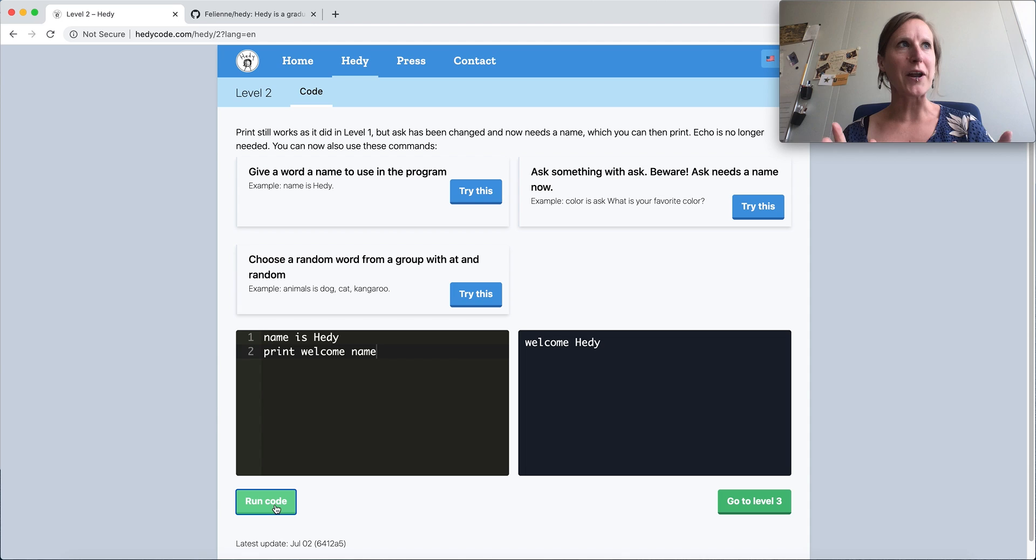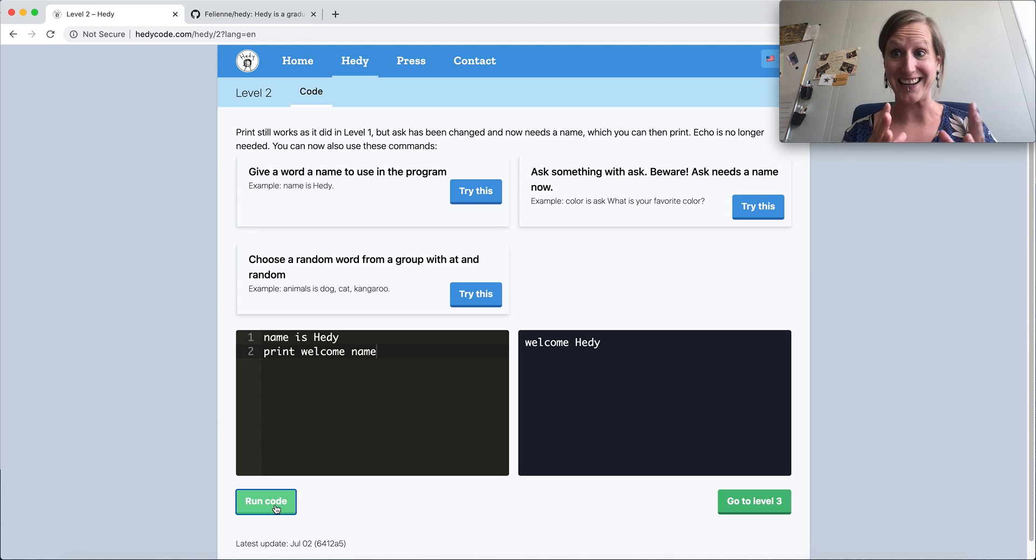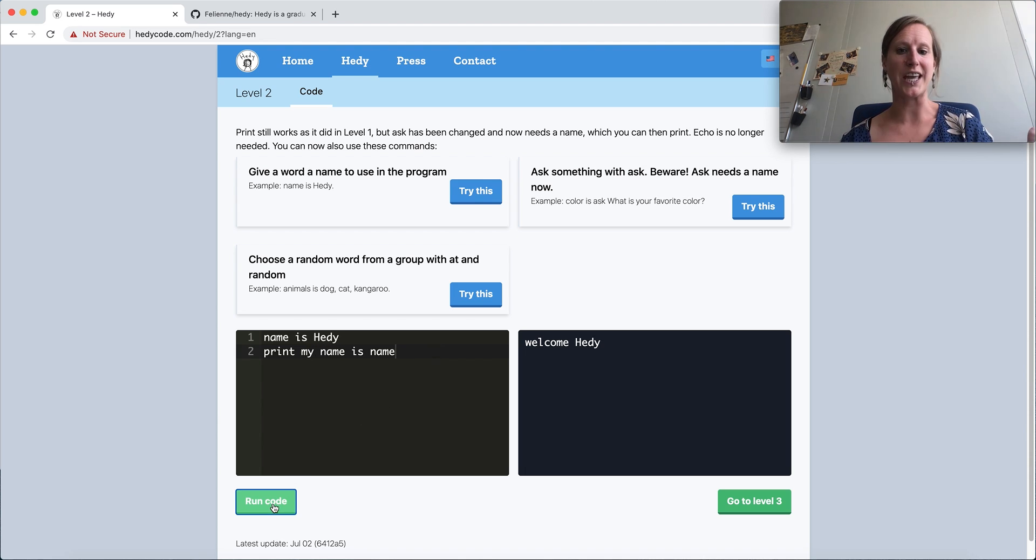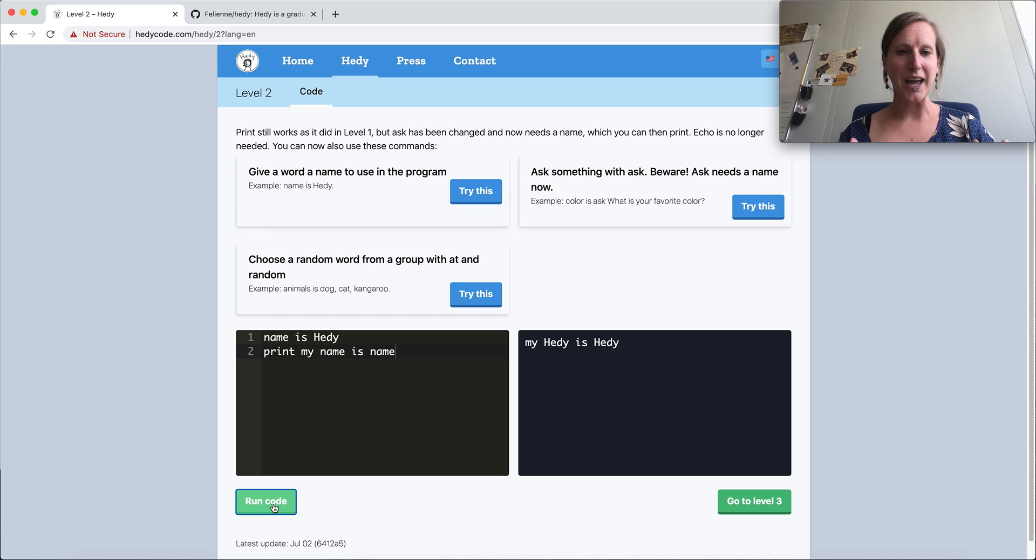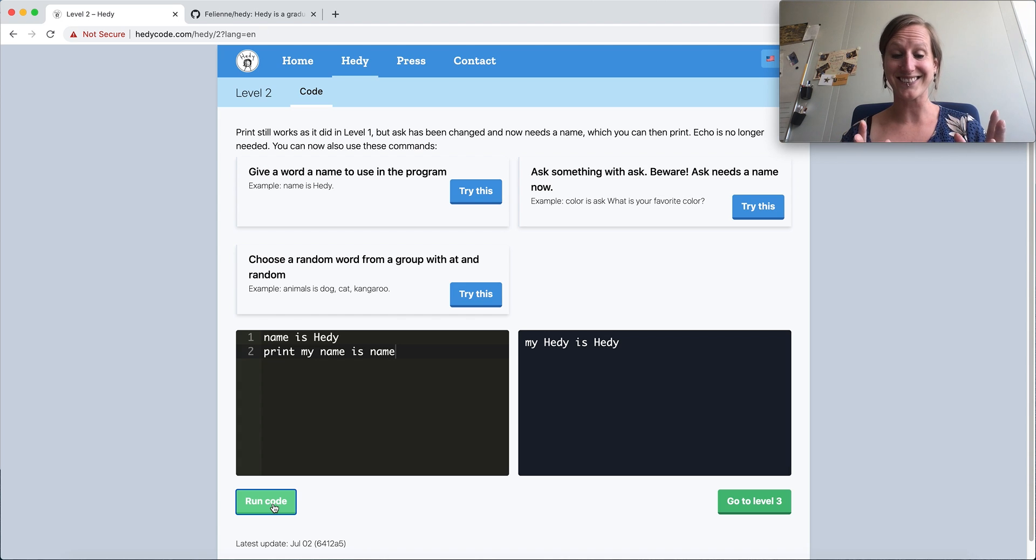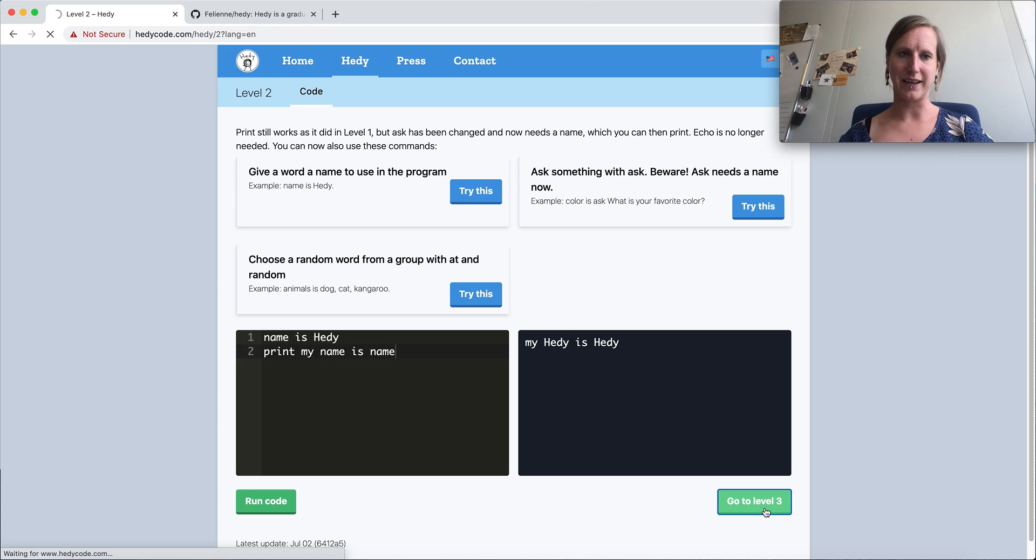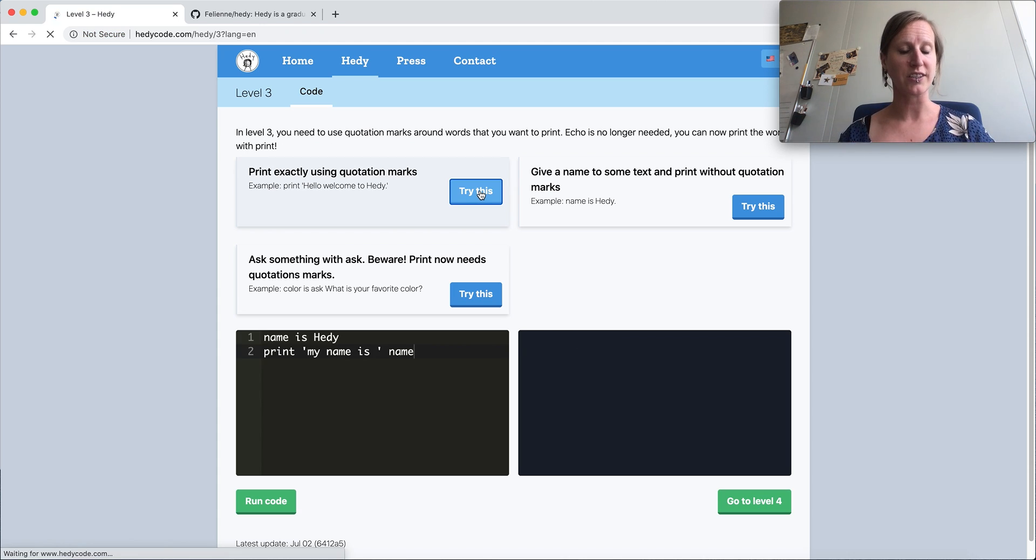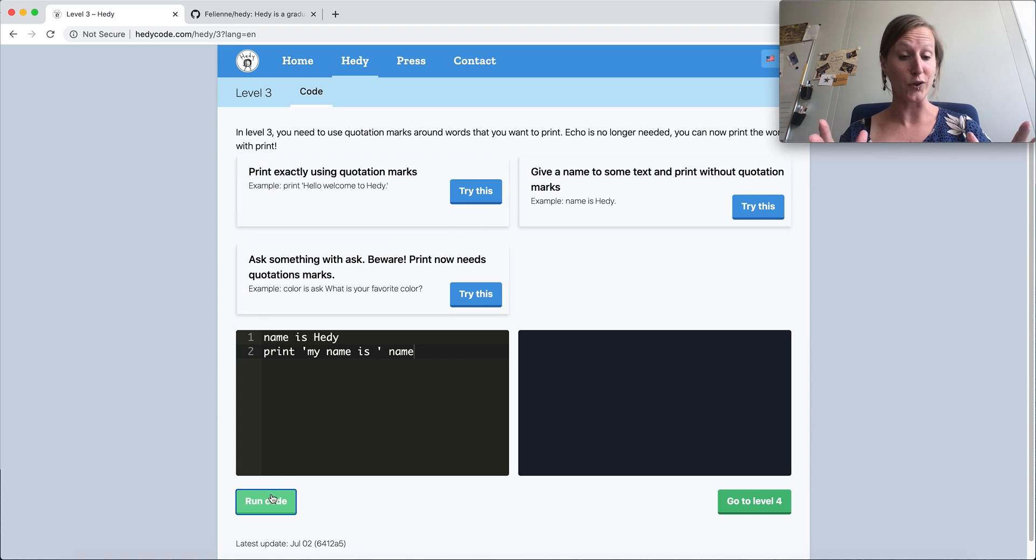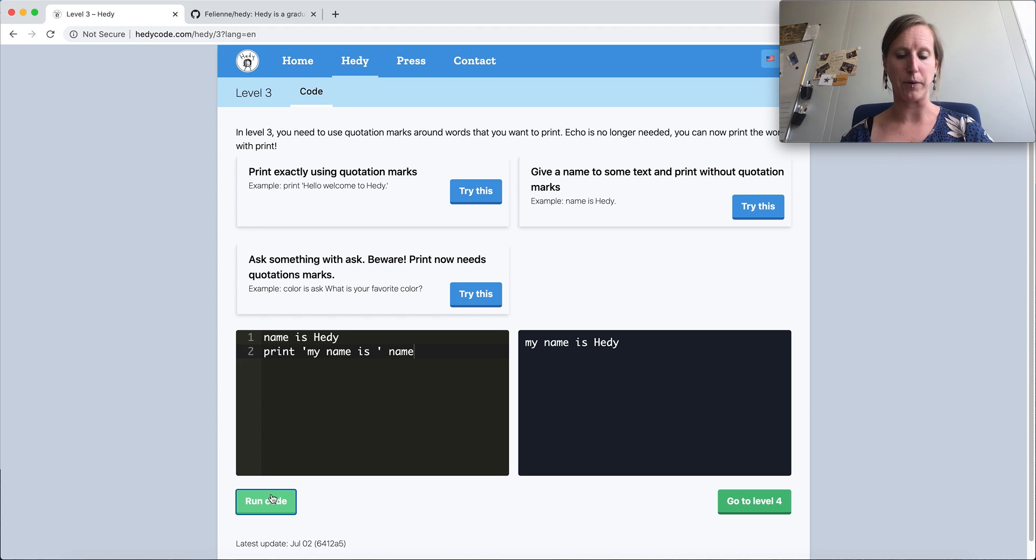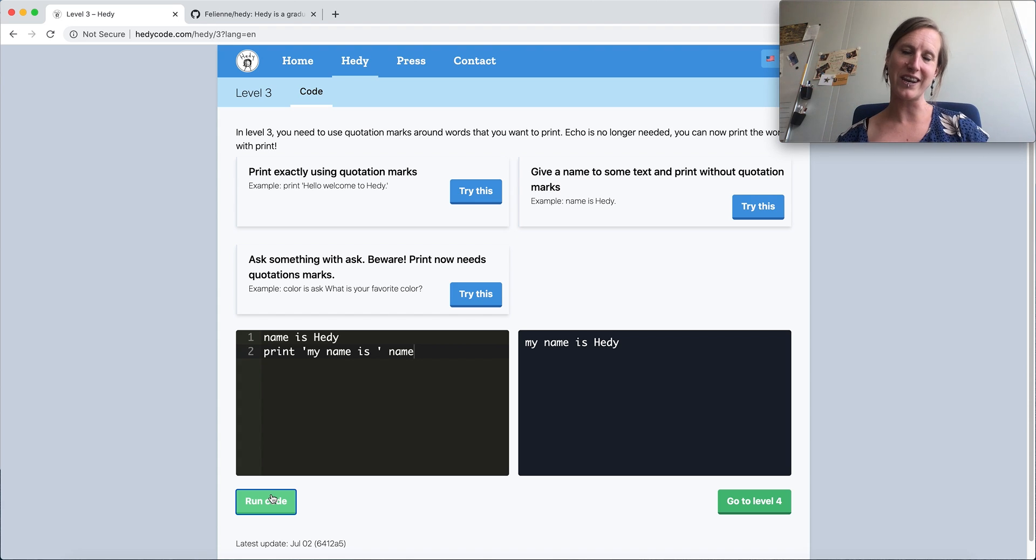And what I very much like about this is that we can now take learners with us in the need for syntax, because you've probably seen that this creates a situation. Because if I want to say my name is name, it will say my Hattie is Hattie. So now I can take the learners with me. I can say, look, imagine a language that wouldn't have a distinction between variables and strings or between variables and raw text. That's a problem. And then we solve the problem in the next level. In level three, we add quotation marks. And now we've taken the learners with us in why this is needed.